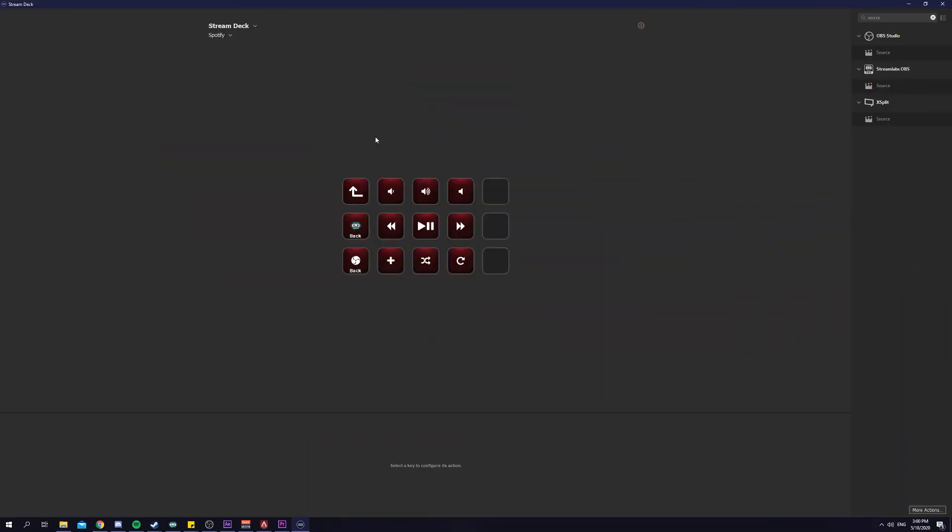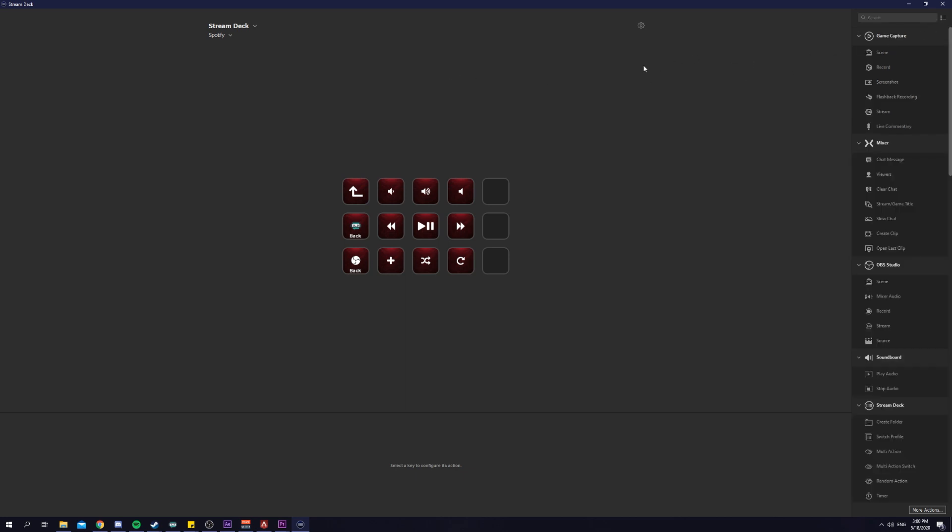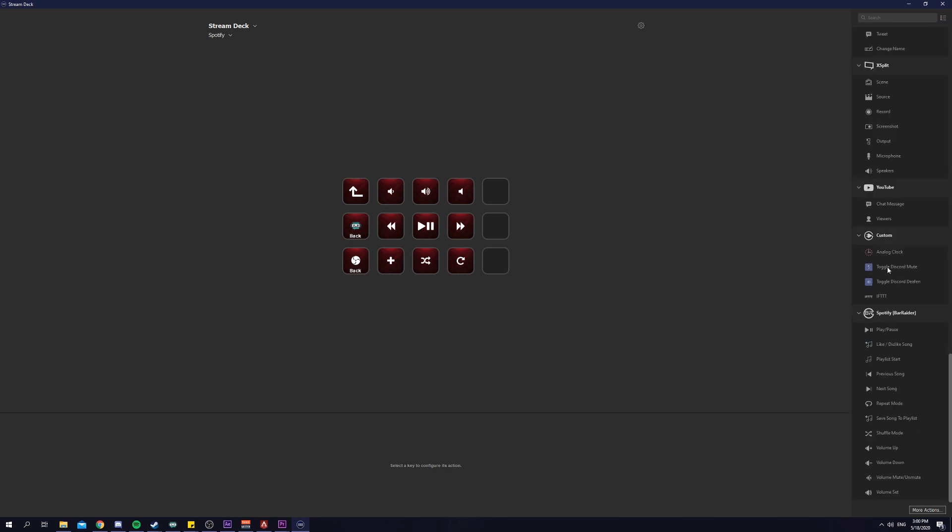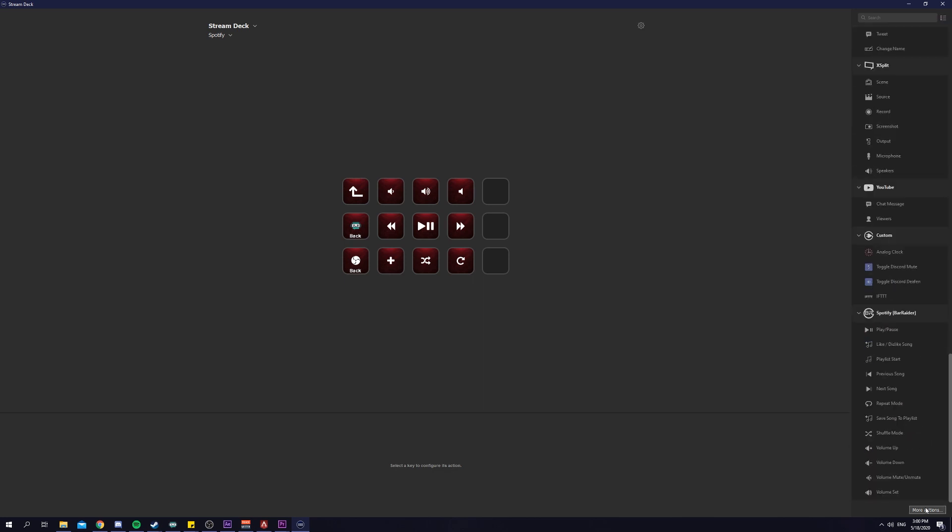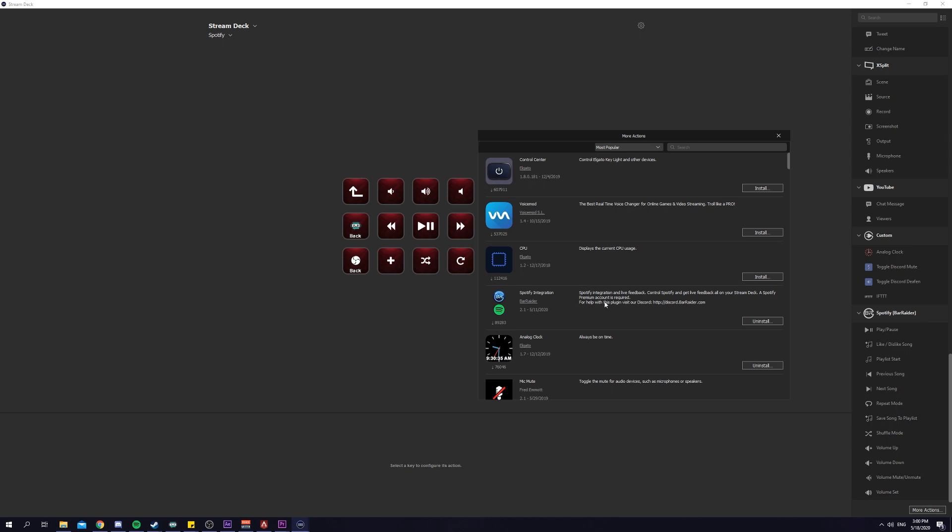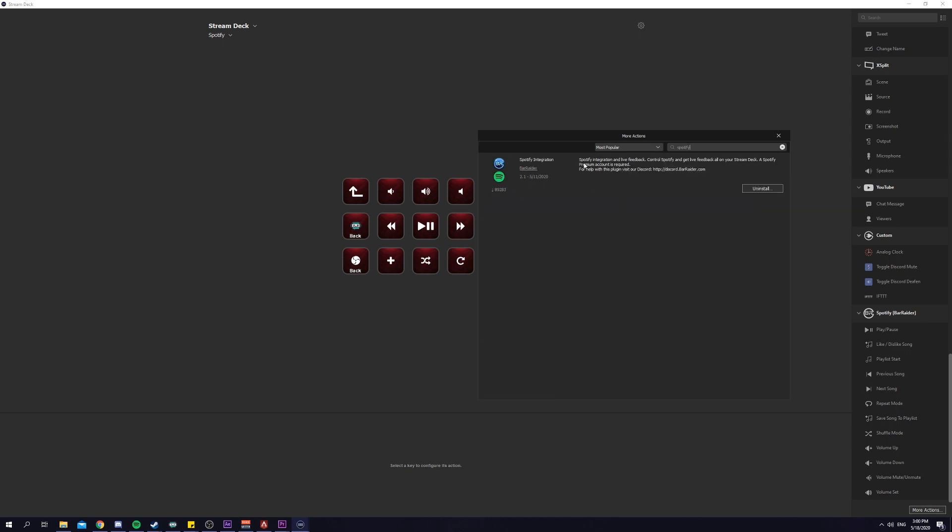On to trick number three. This one's not really a trick, more of a tip, but it still helps me a lot. If you guys didn't already know, there is a Spotify plugin on Stream Deck. If you go under the bottom right here, more actions, you can search for Spotify and you can actually install this Spotify integration software. I already have it installed. It's by this guy called Bar Raider.